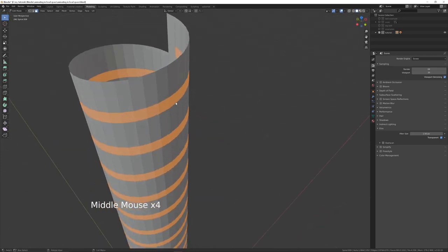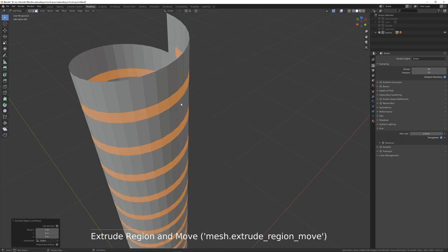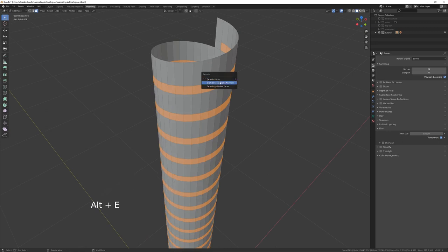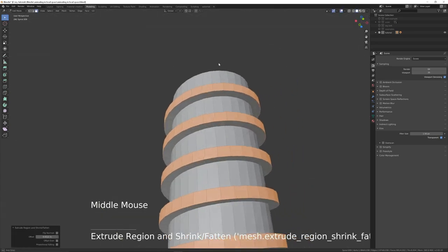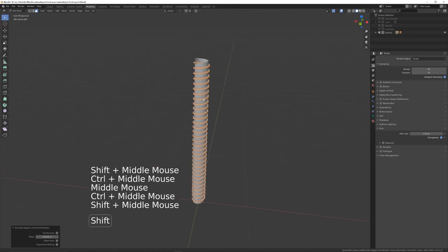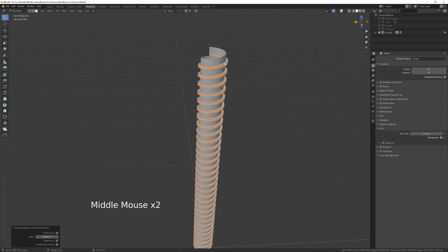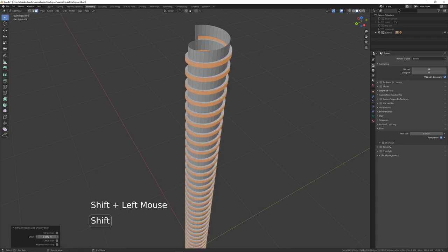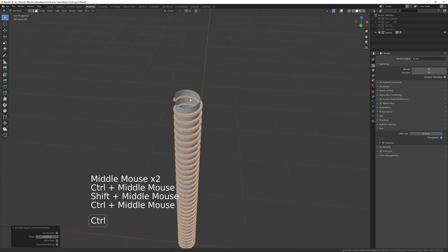Normally you'd just press E to extrude, but if we don't extrude along the normals, each face won't move correctly. Instead, press Alt+E to bring up the alternative extrude menu and choose Extrude Faces Along Normals. You'll see we're now extruding outwards based on each face's normal. After releasing, you can still adjust the extrude amount in the bottom-left panel.